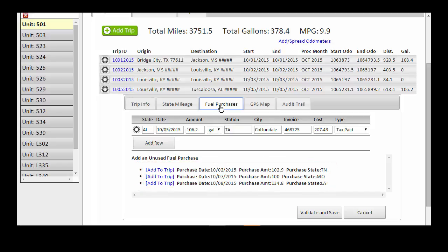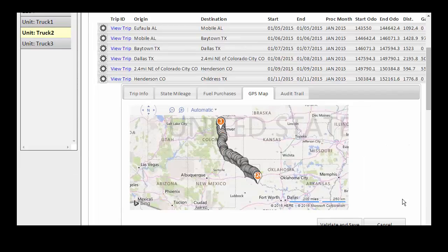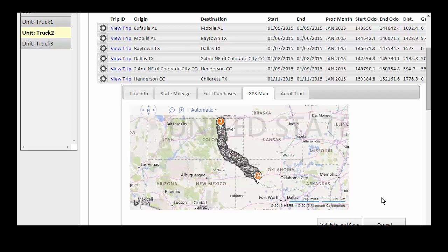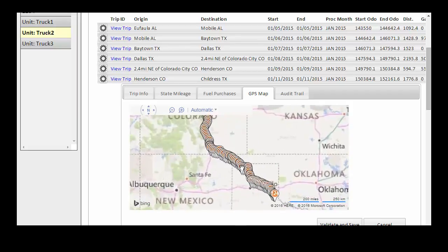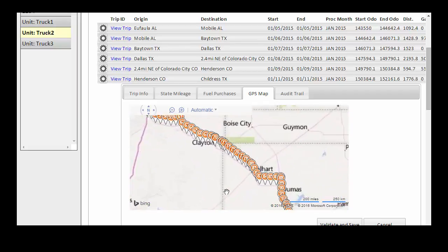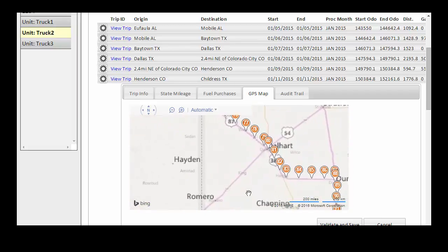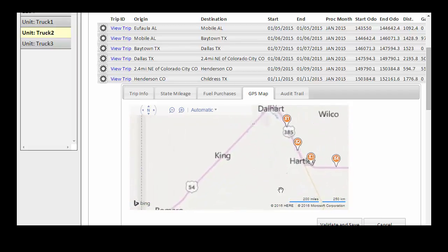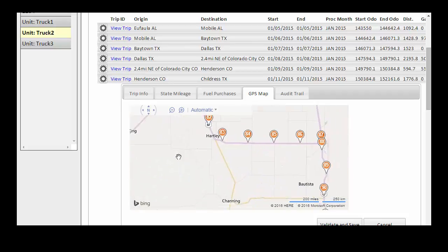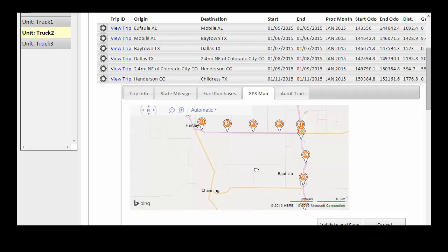More information on automatically or manually matching fuel to trips will be covered in a separate video. The GPS Map tab shows an overview of the route taken as well as the location of the points used in routing the trip. The points are numbered in order of travel, and you can zoom in or out on the map to select the level of detail.